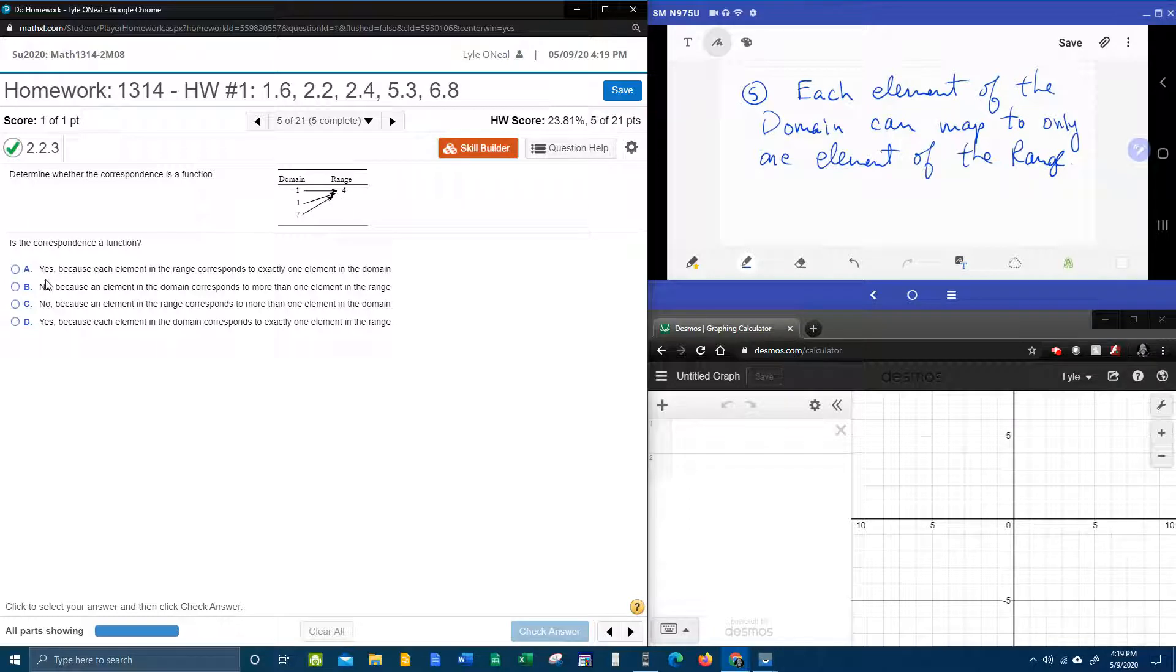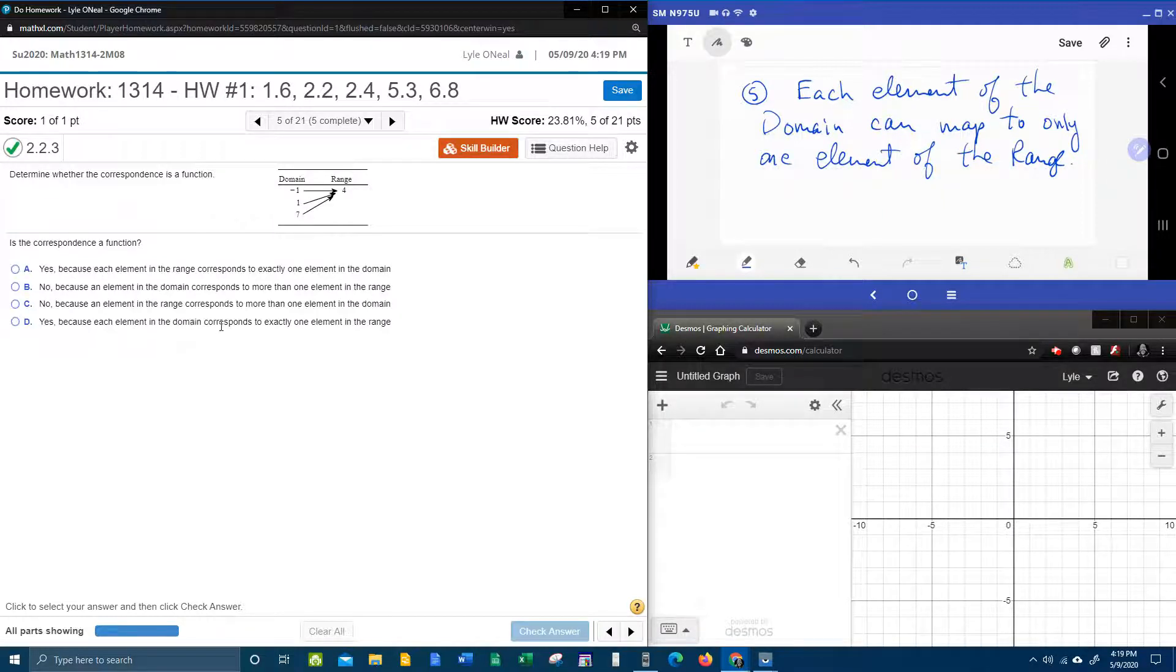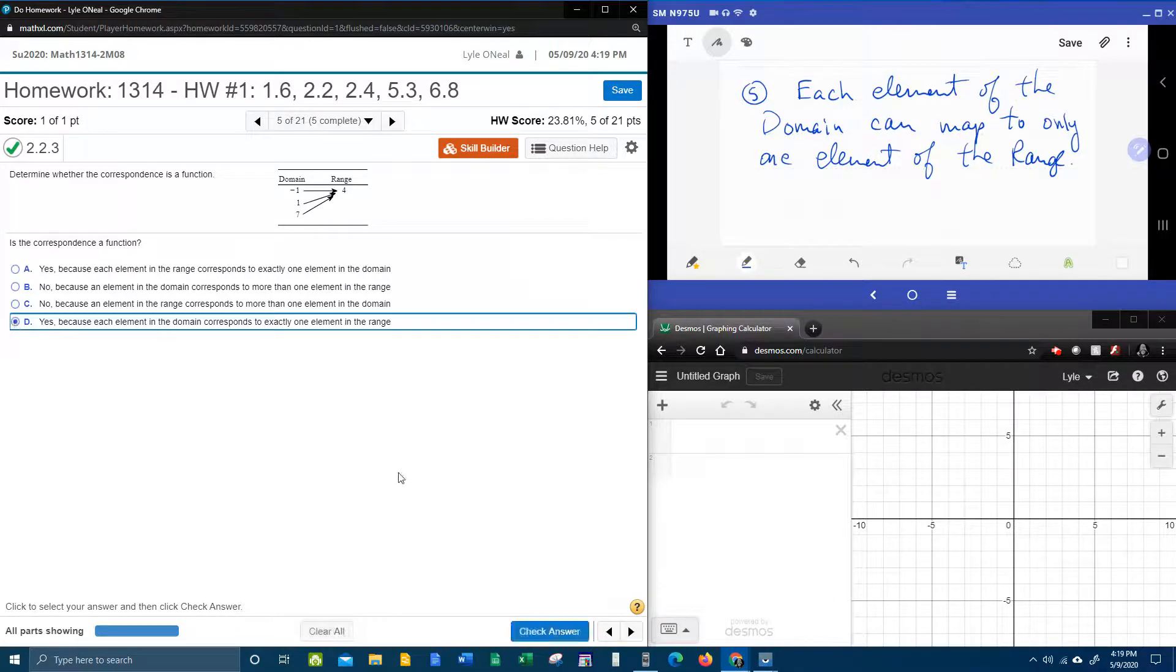There are two yeses, we want to make sure we pick the right one. It is a function because each element in the domain corresponds to only one element in the range.